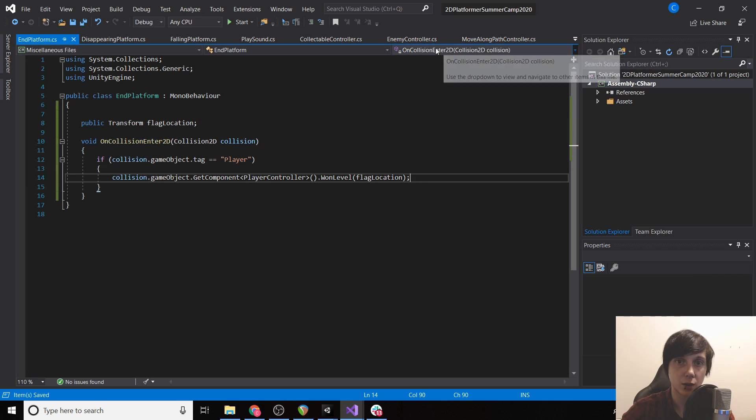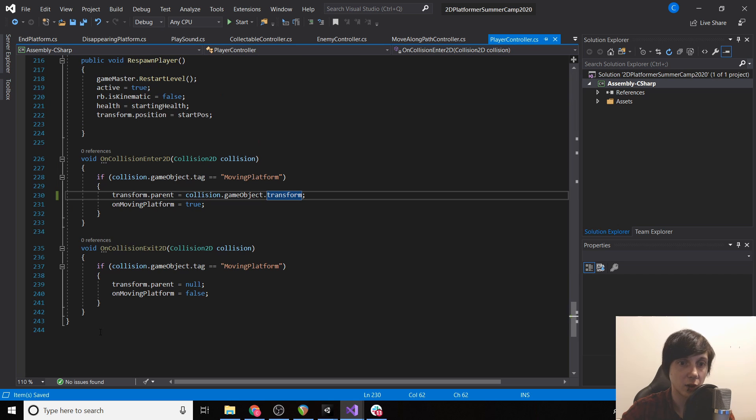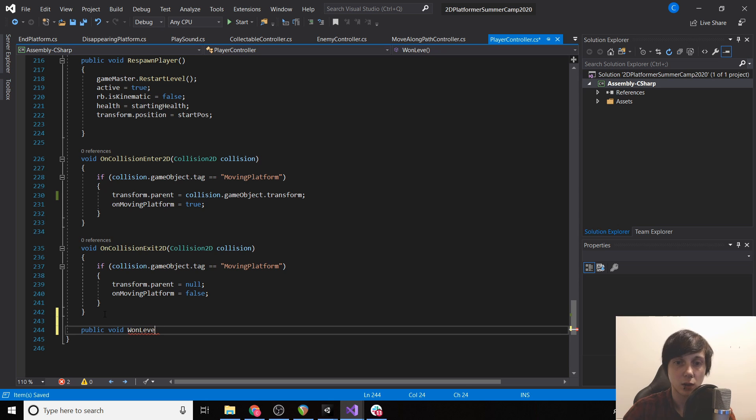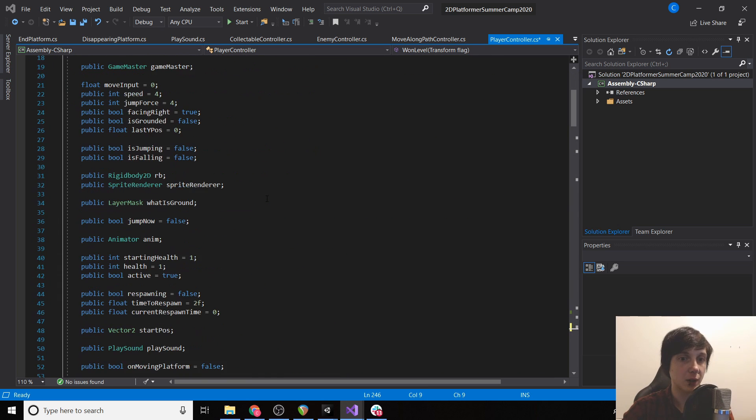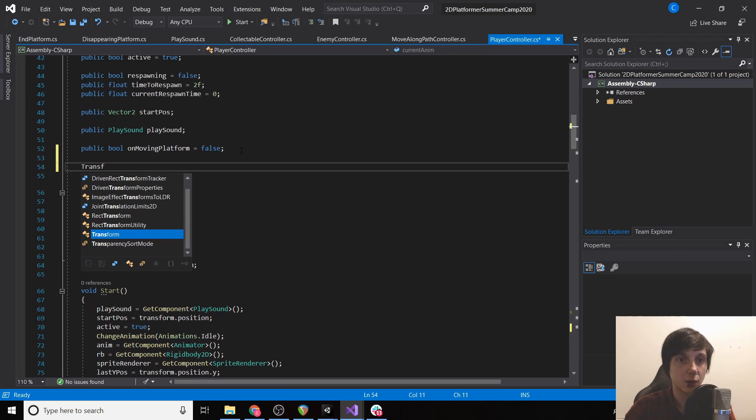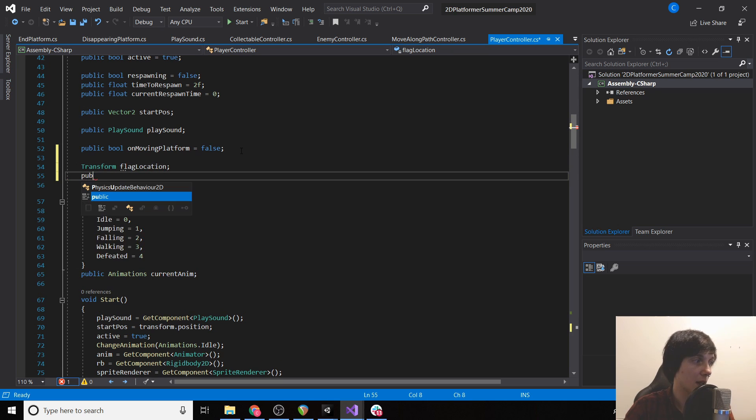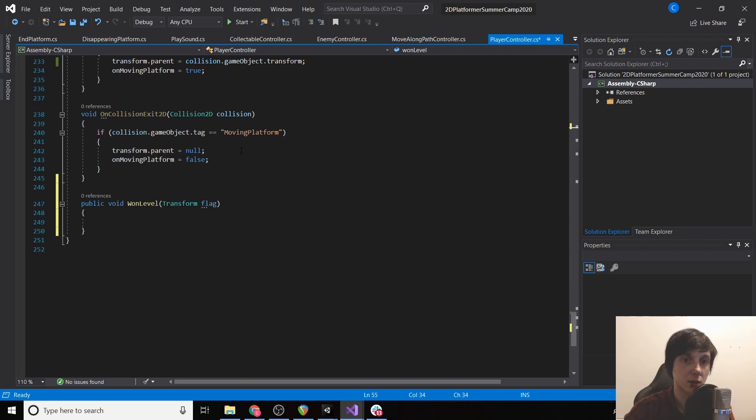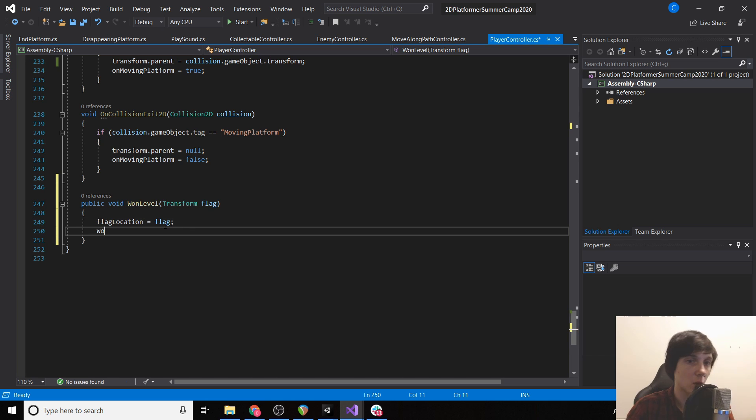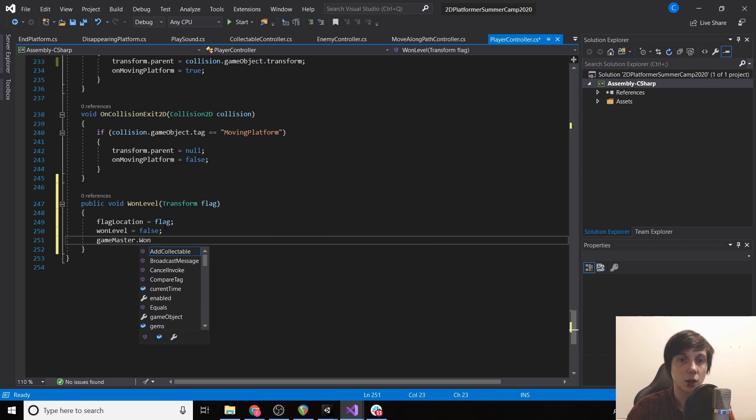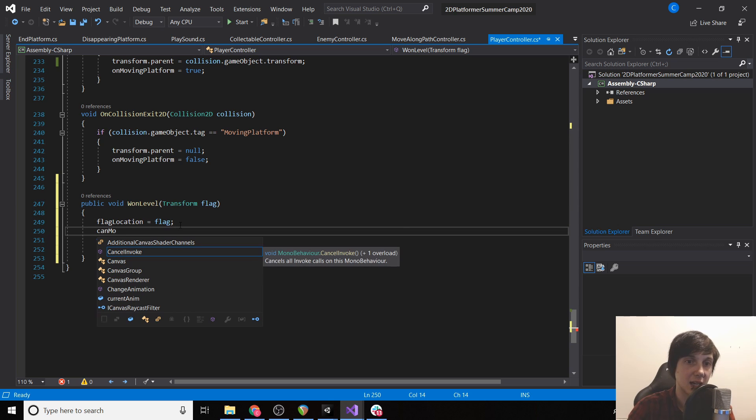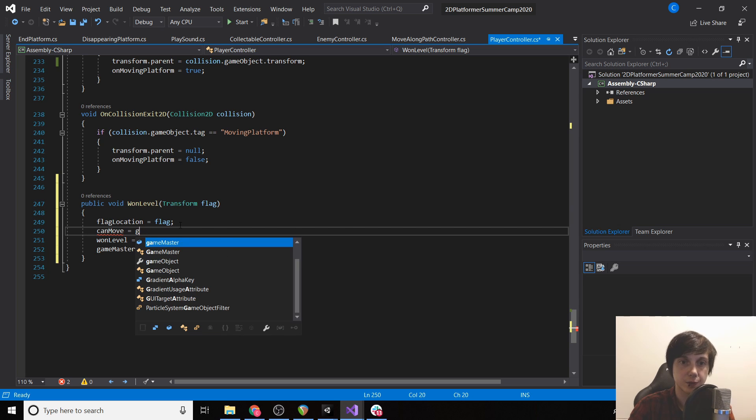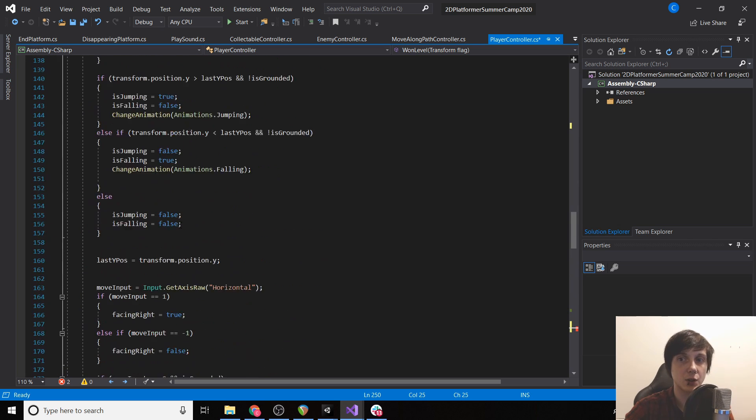So then in our player controller we're going to have a new function called won level with the transform of our flag. Next up top we need to store reference to the flag location and then whether we've won the level or not. We'll scroll back down. We'll set flag location equal to flag, won level equal to false. And then we're going to call game master dot won level which will do stuff once we create it. And then we're going to have a can move which equals false.